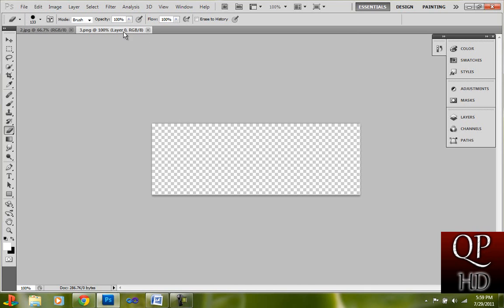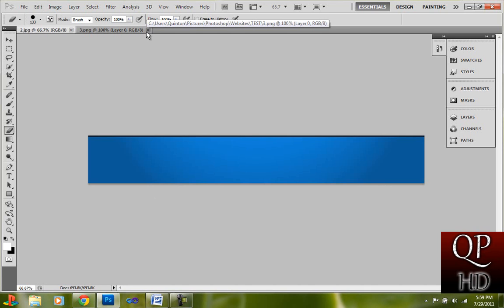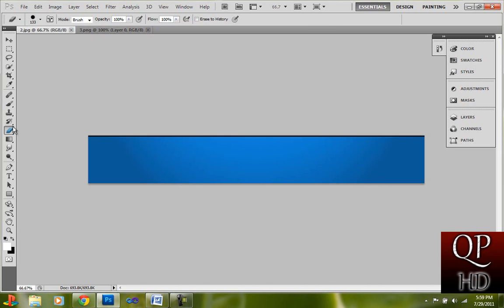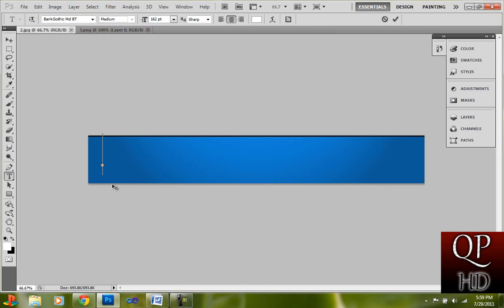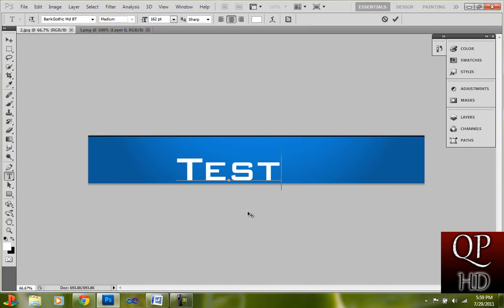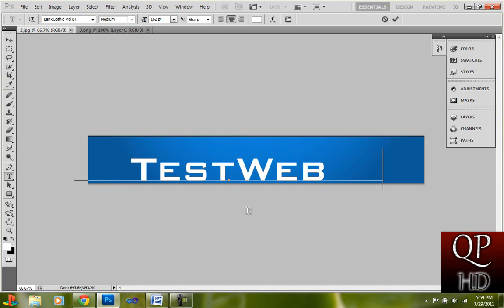Okay, so go to this one. And you can add some text if you want. I'm just going to make it say test web page.